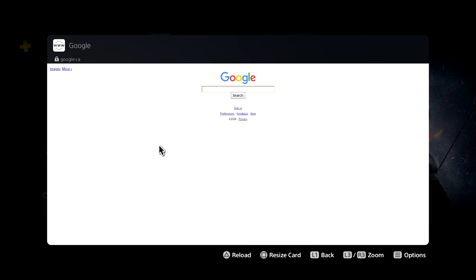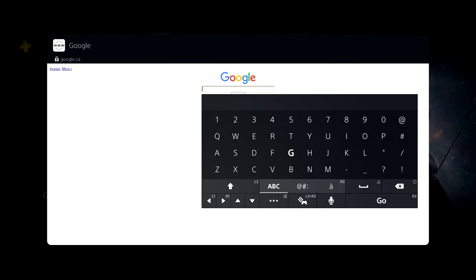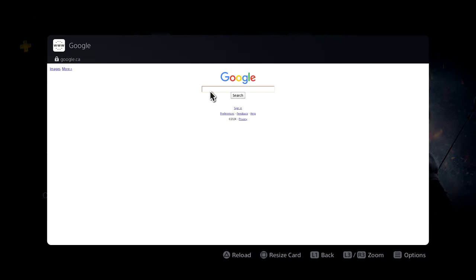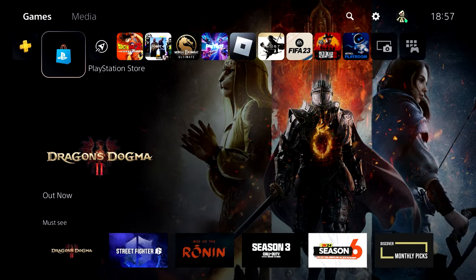So these are the three steps that you can use in order to access web browsing on your PS5. Let me know if this works for you and if it doesn't, make sure to leave it down in the comment section so I can help you guys out. With that being said, that was pretty much it for today. Thanks a lot for watching and I'll talk to you guys in the next one.